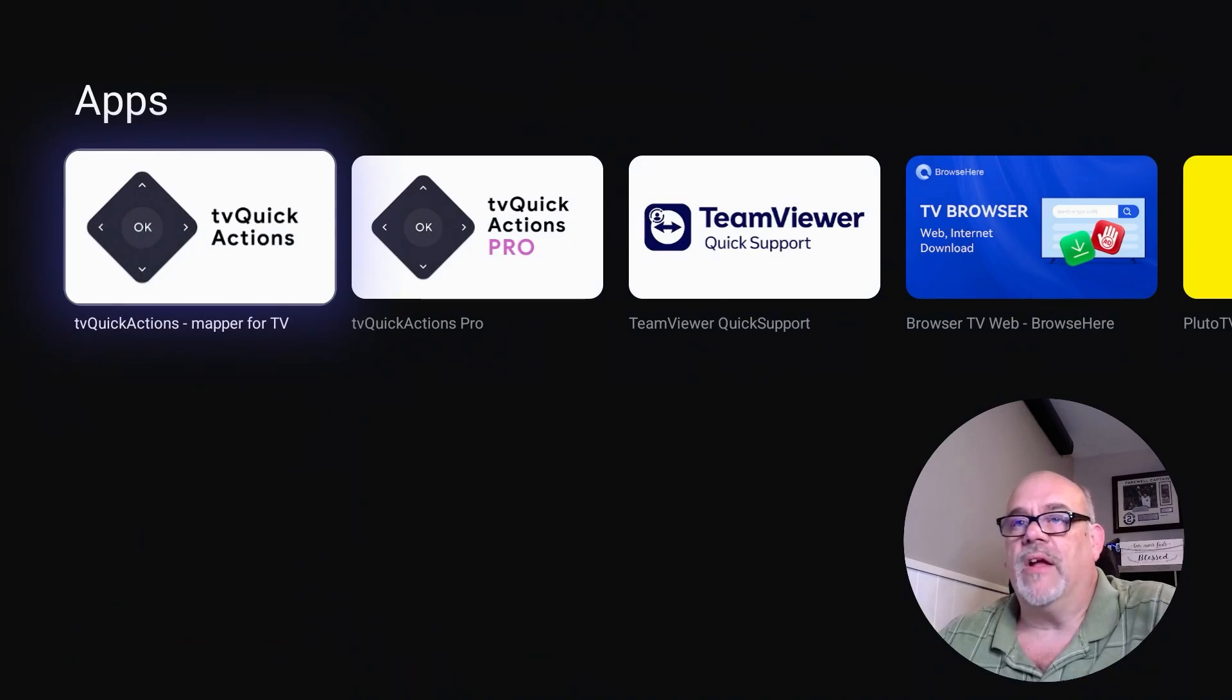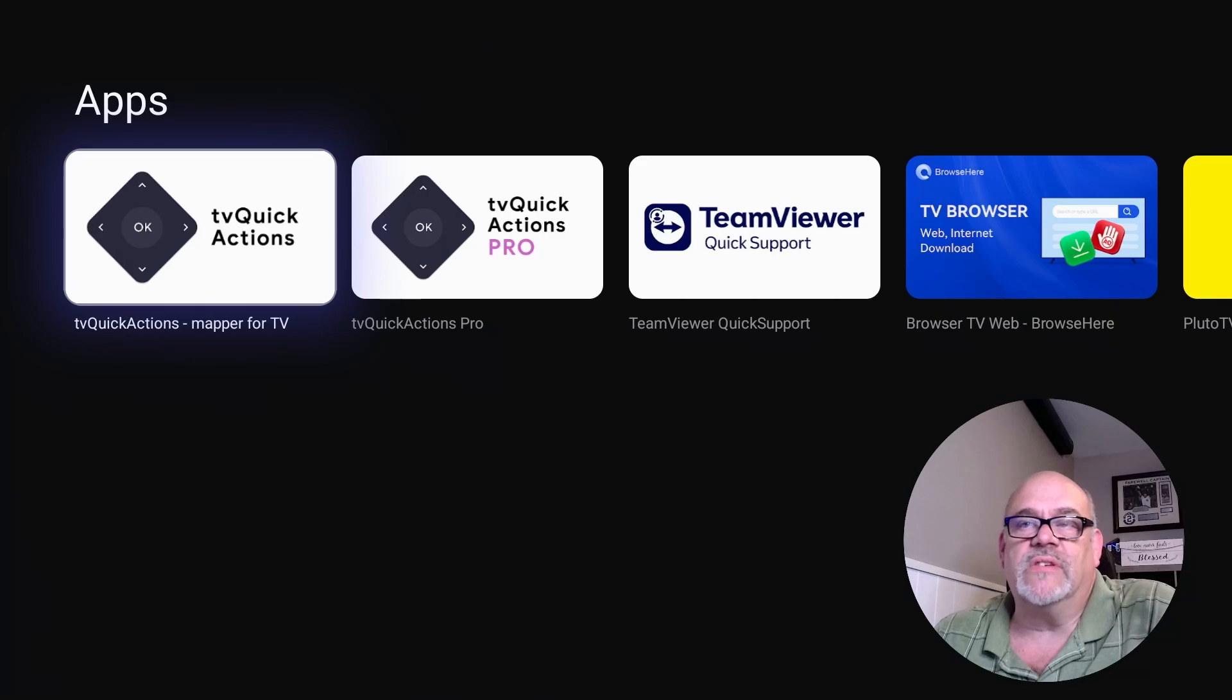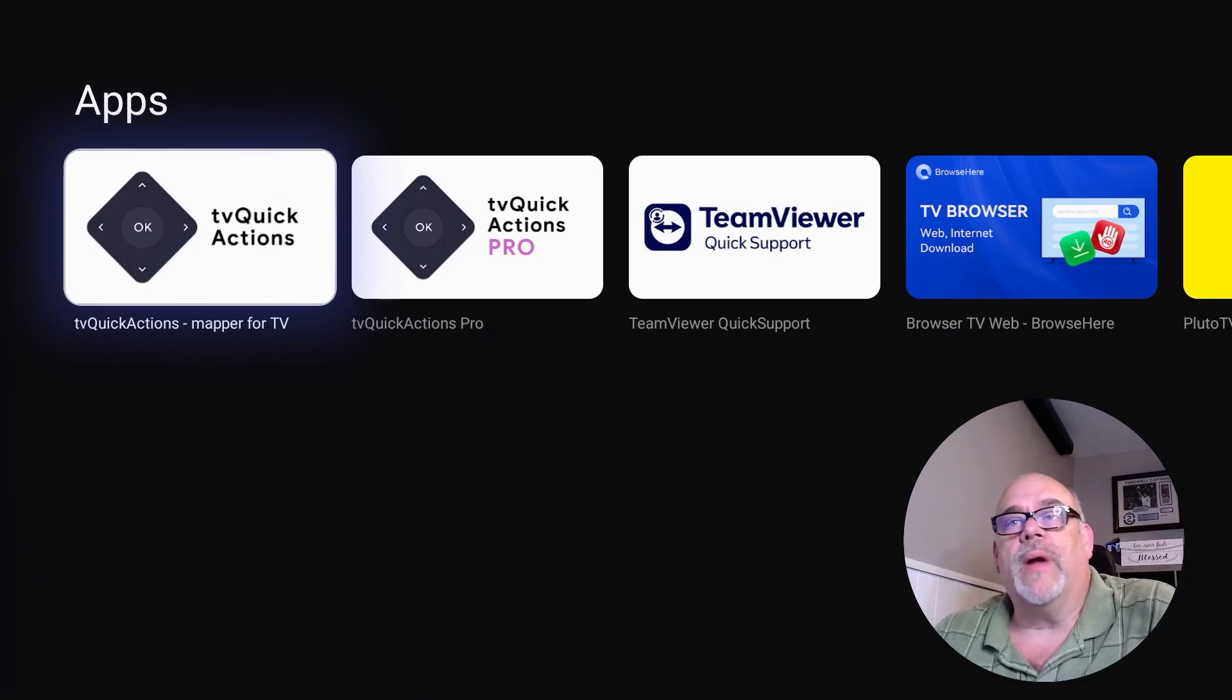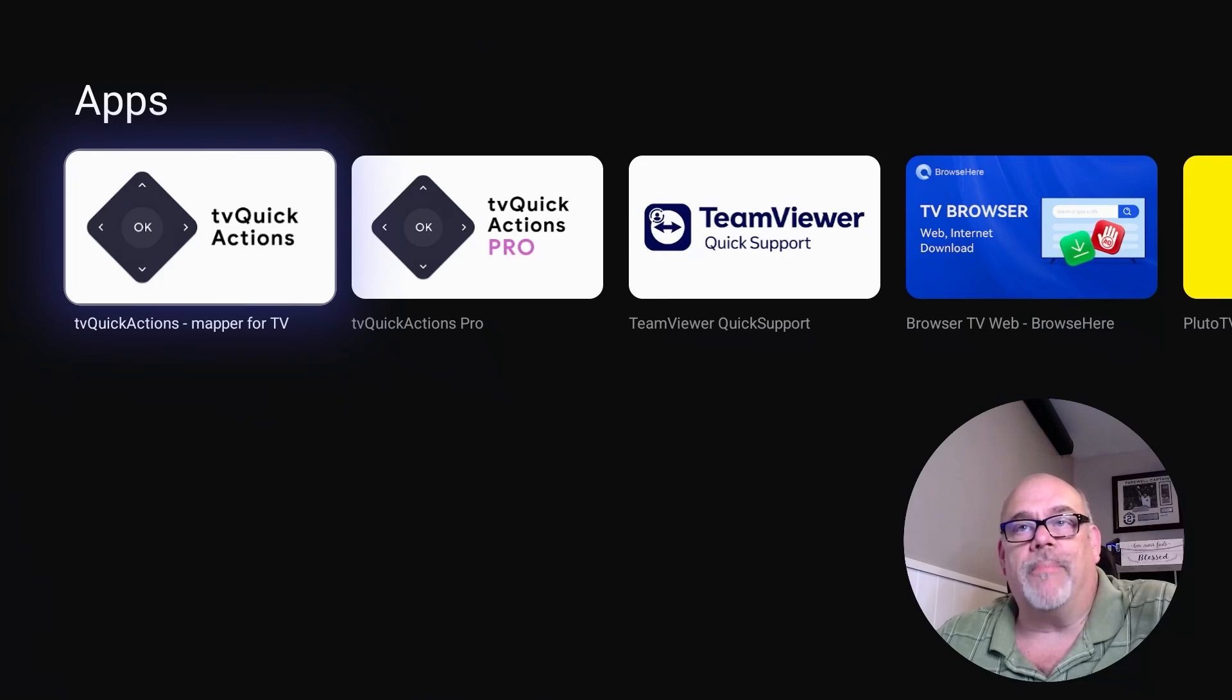So just TV Quick. There you go. So as you can see, there's two options here. There's TV Quick Actions and then there's TV Quick Actions Pro. The Quick Actions version is a free app, completely free, but it does show you some ads occasionally when you're in the interface.